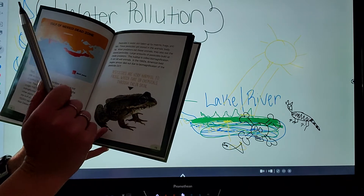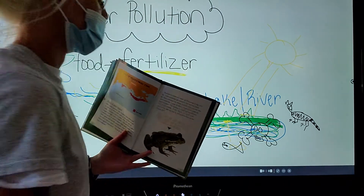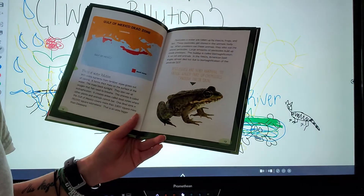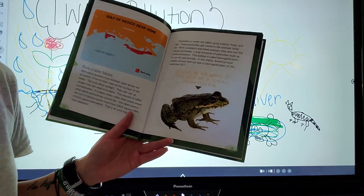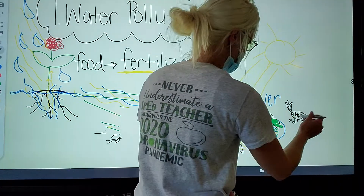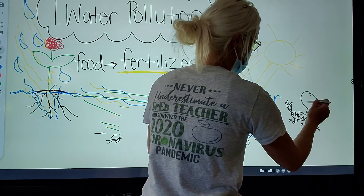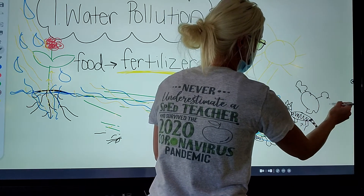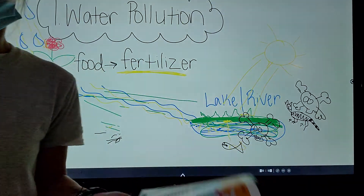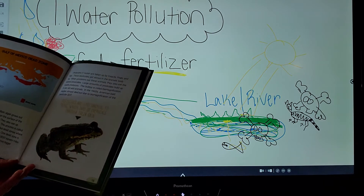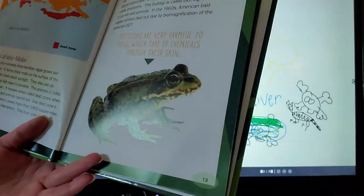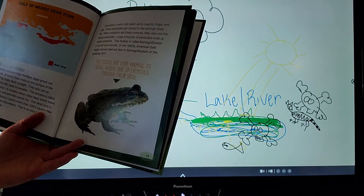Large amounts of pesticides build up inside the predator after it eats a contaminated fish. This buildup is called biomagnification, and it kills wild animals. In the 1960s, the American bald eagle almost went extinct due to biomagnification. Birds come down and eat the fish, and what's going to happen to them? They're going to die.